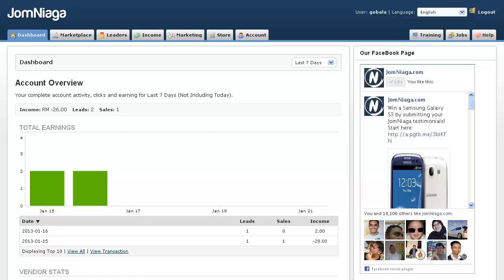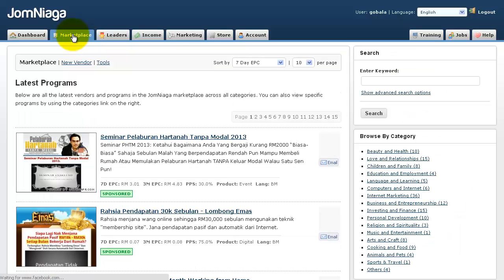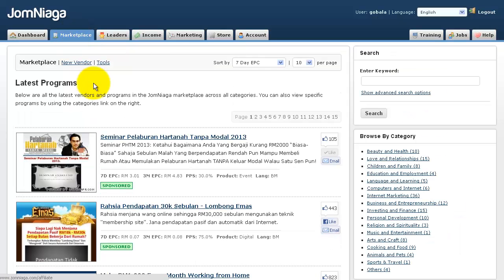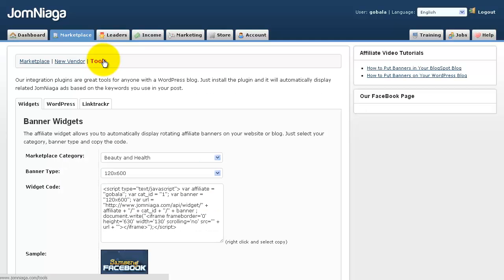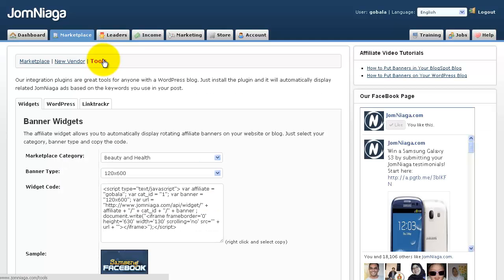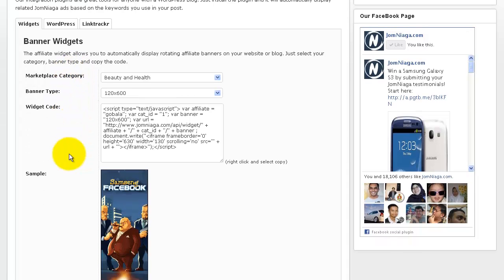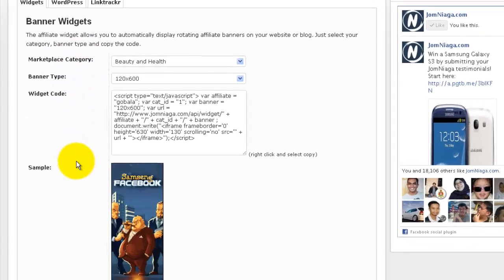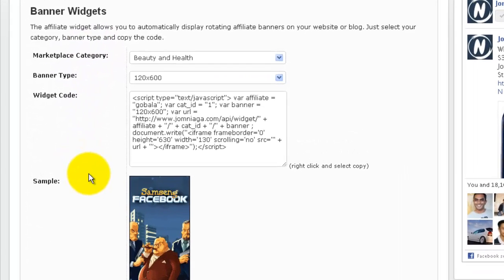Now to get started, click on Marketplace and then click on Tools. You will see a tool here which is called the Banner Widget. How the banner widget works is very simple.